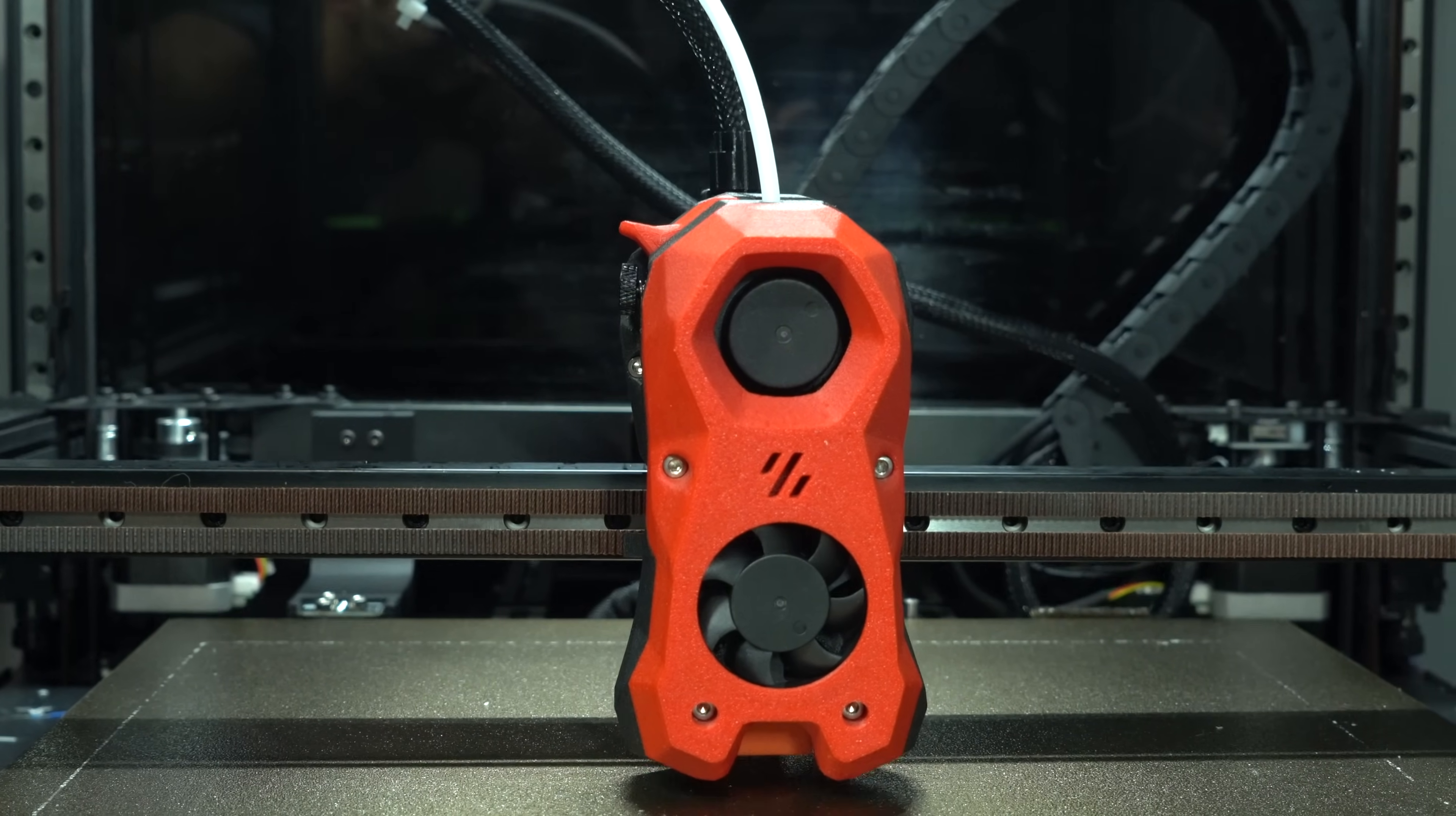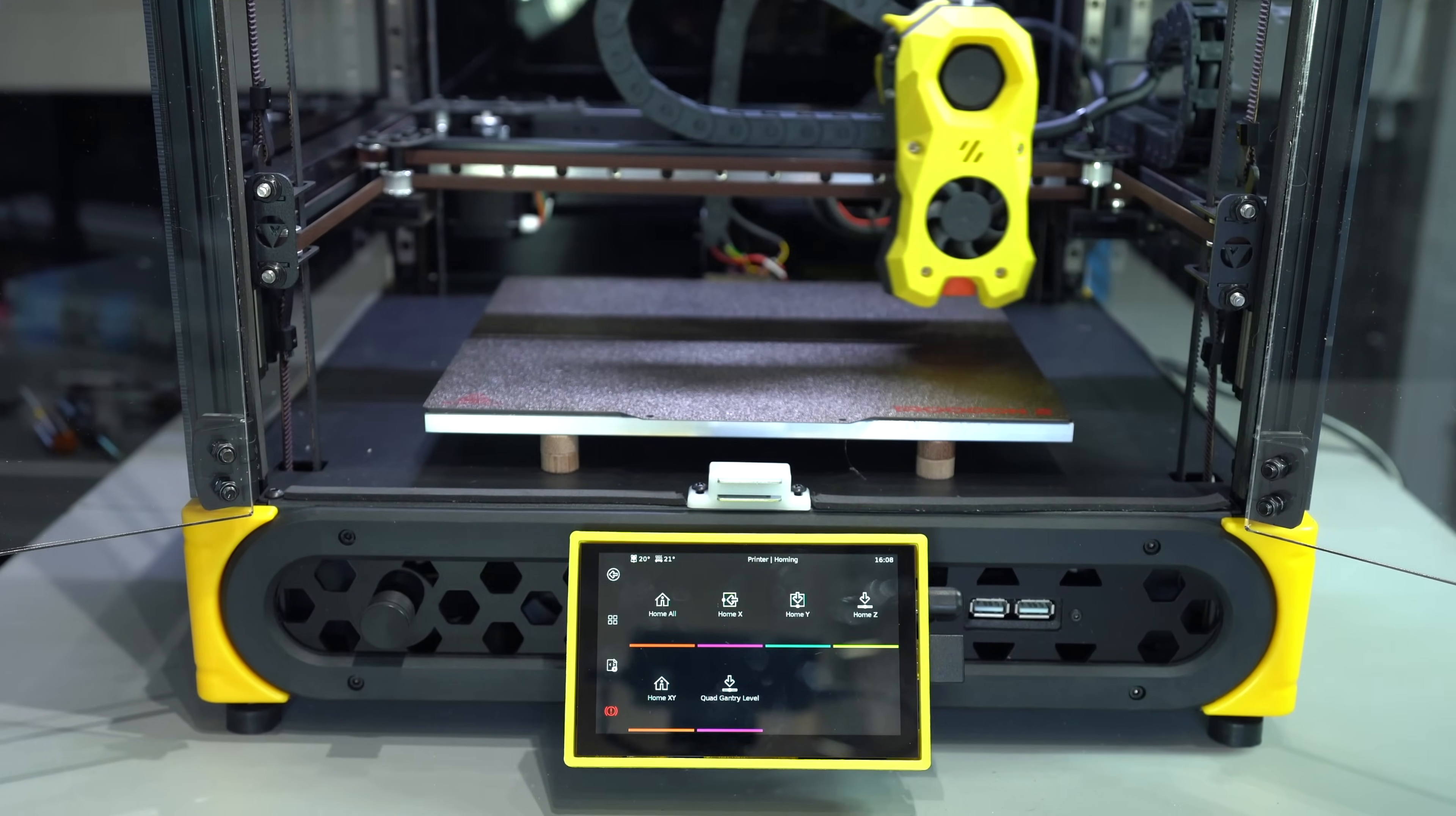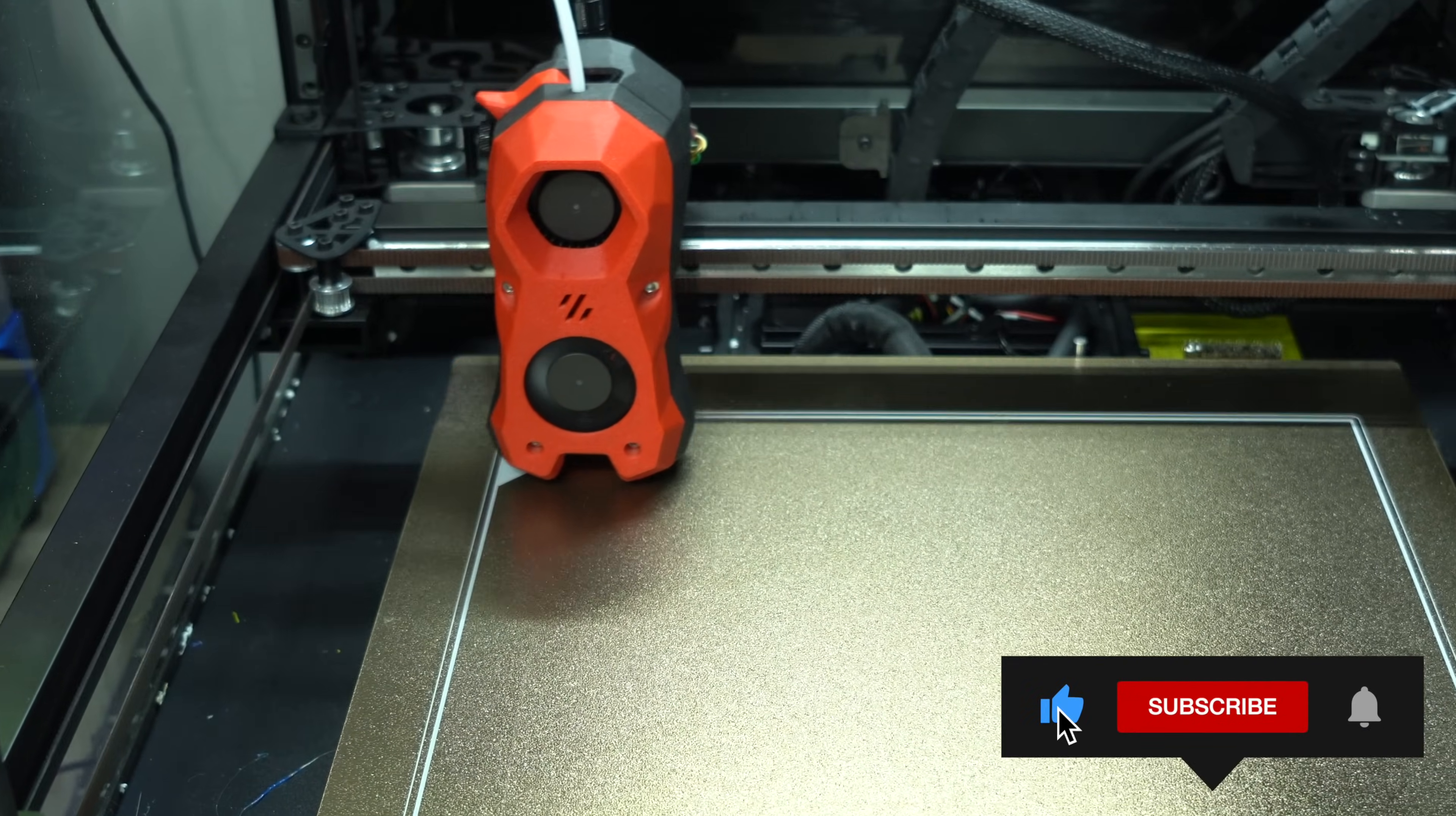We now have an additional size option in the mini. 250mm cubed versus 350 of the original. But that's not all.